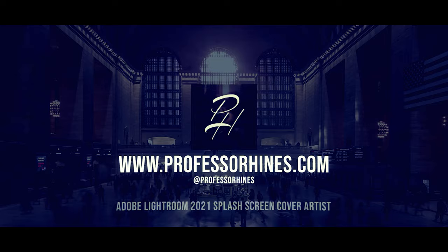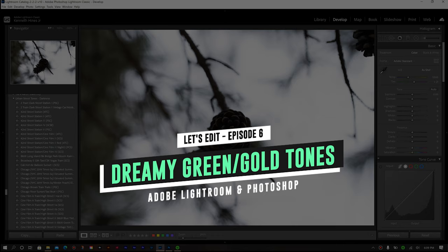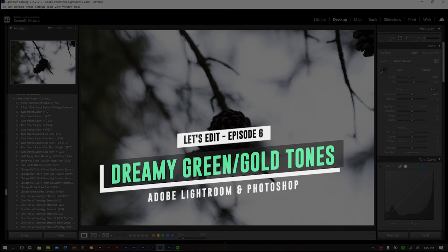Here in today's Let's Edit tutorial, I thought I would show you how I went about creating this gold and green color tone for this pine cone image.